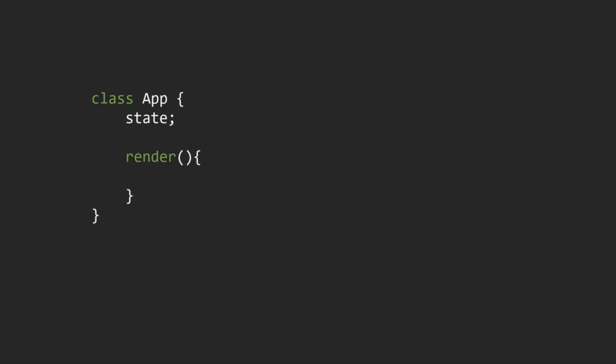Now, usually a component is implemented as a JavaScript class, which has some state and a render method. The state here is the data that we want to display when the component is rendered. And the render method is responsible for describing what the UI should look like.